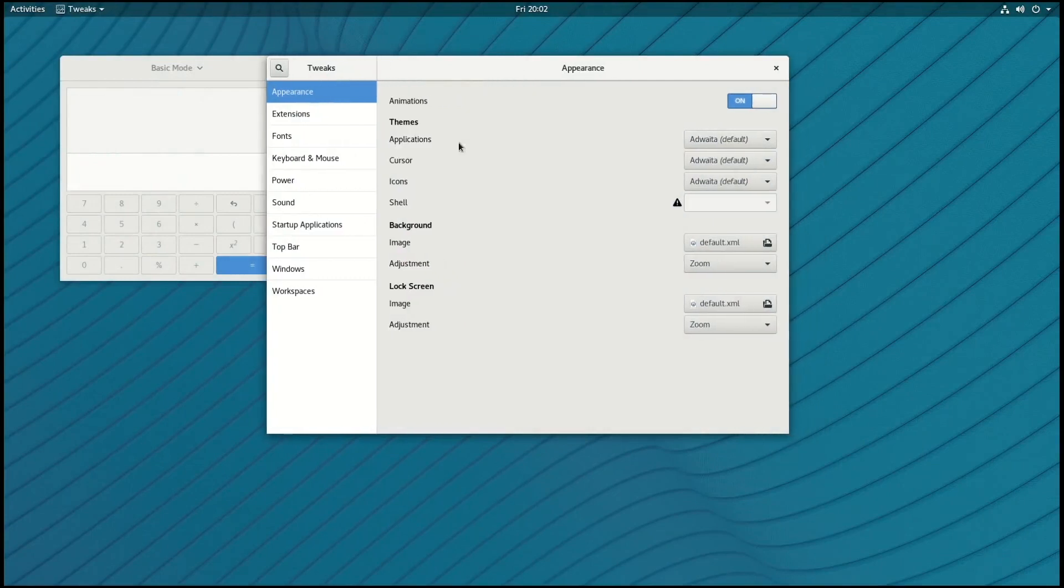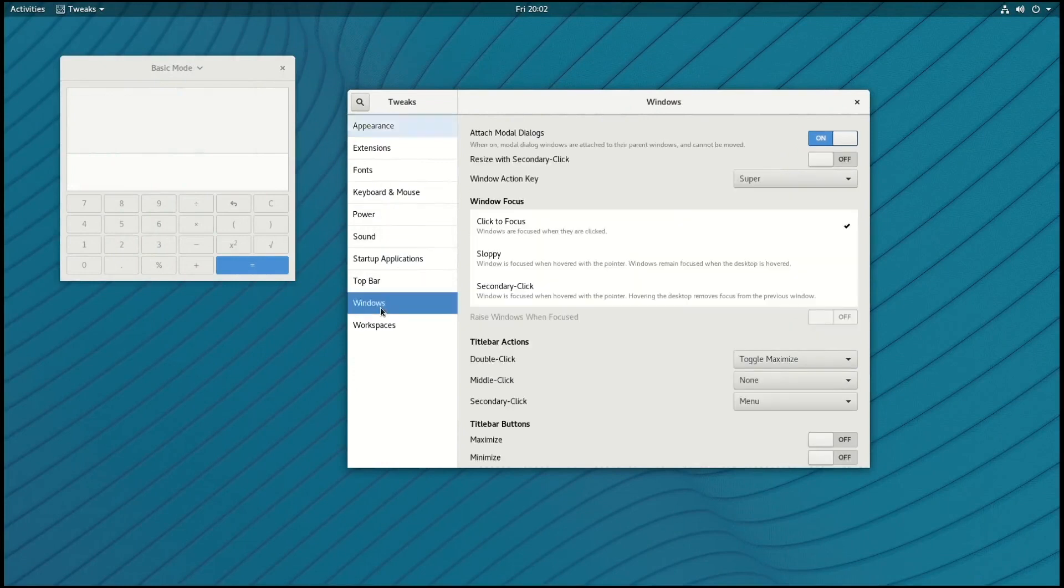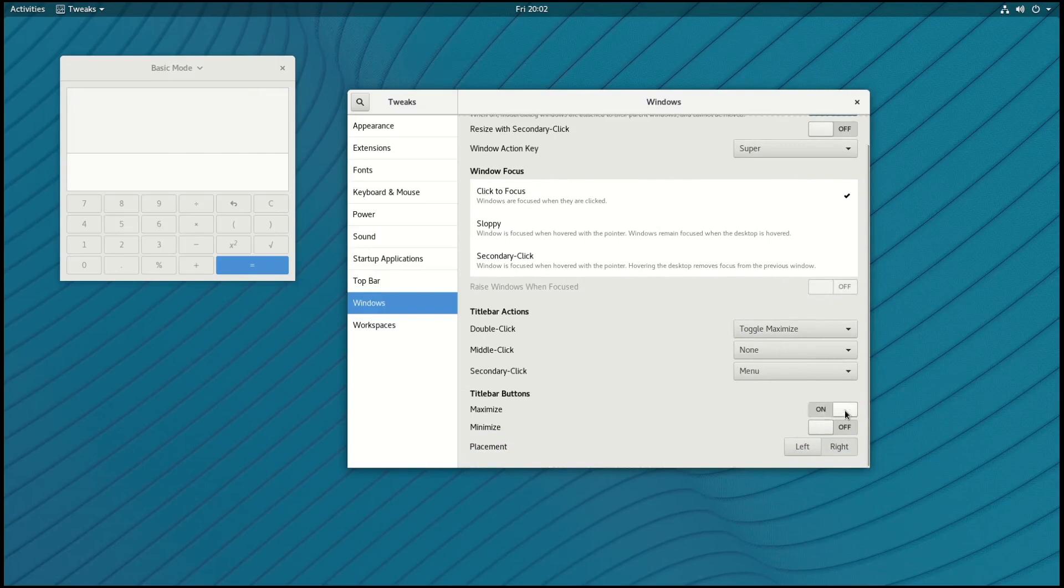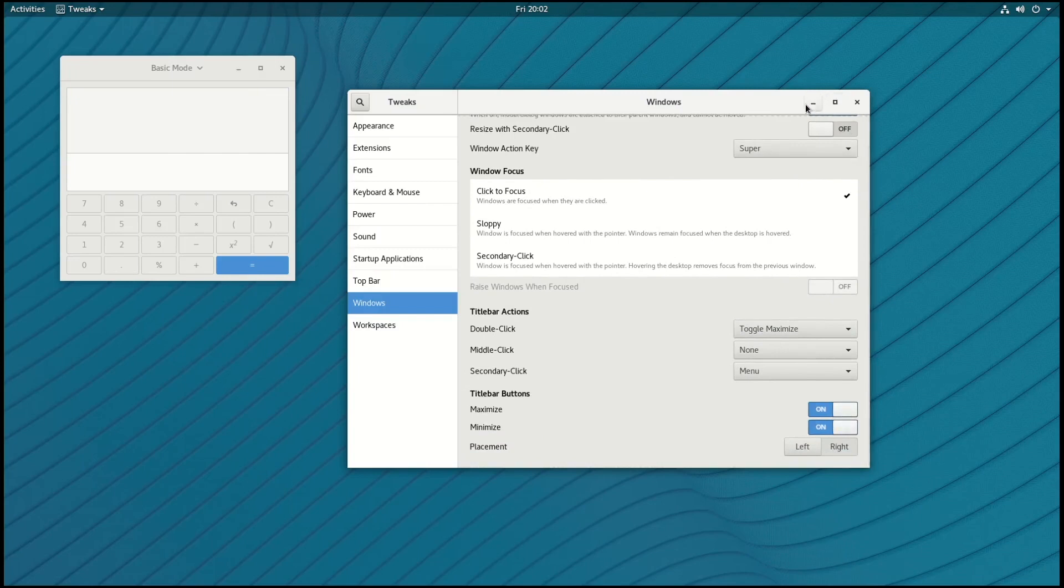We'll start by going down to the Windows section here, and from here you're able to enable Minimize and Maximize buttons on your Windows if you'd like that. We'll go ahead and turn that off so it's back on the default settings.